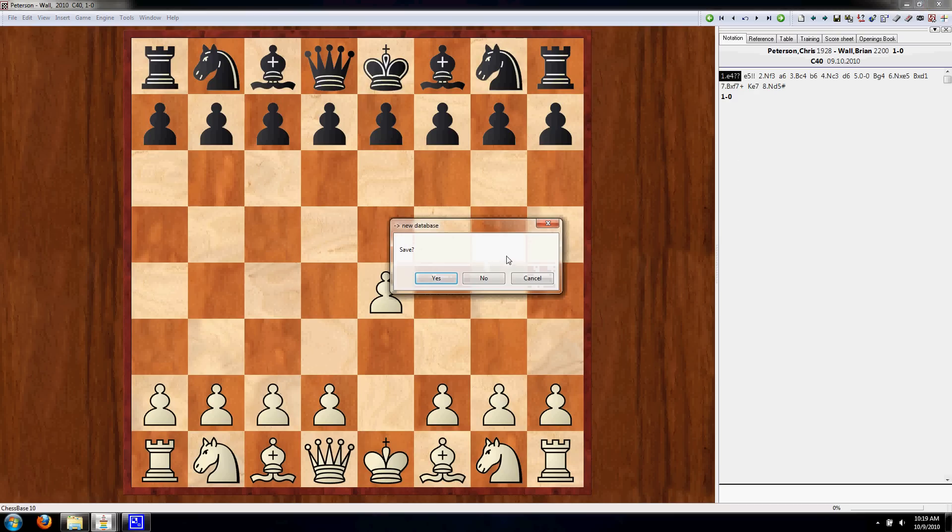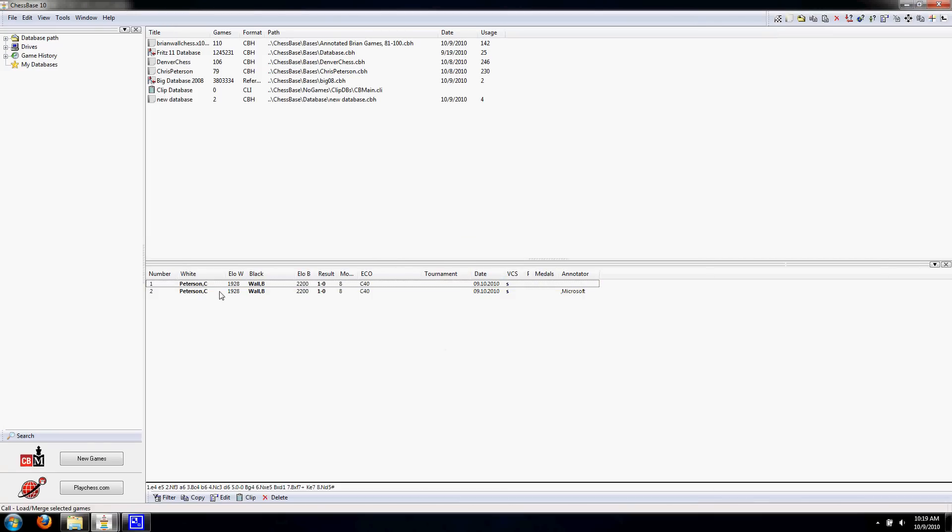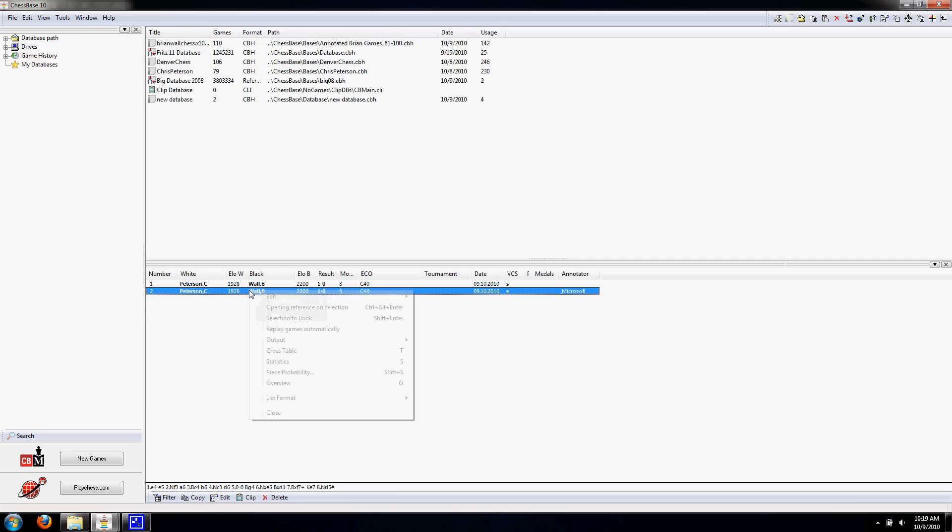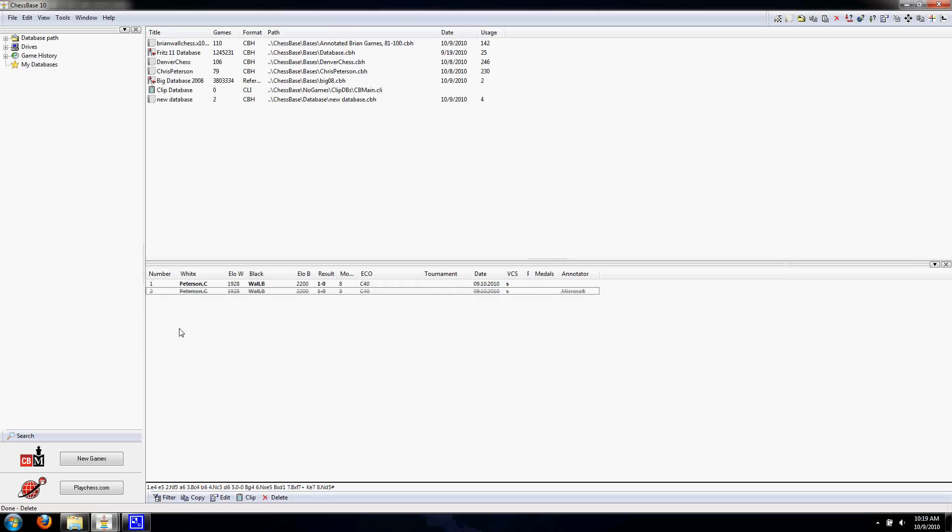So we can go ahead and close that. Now we have a problem. We have these two games in our database. They're duplicates of each other. So we want to remove one of them. Let's select it and we're going to press Delete. And now we can see it's got strikethrough, but it's not gone. If we put in another game, it's going to say 3.